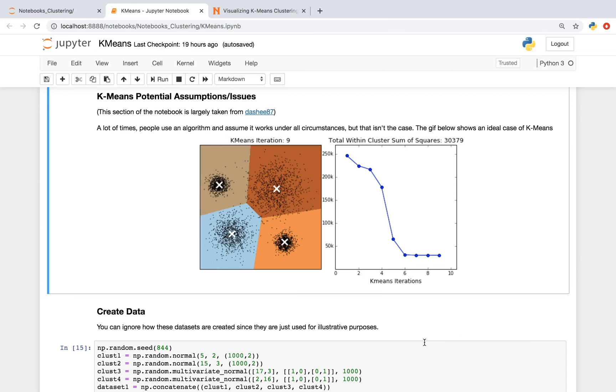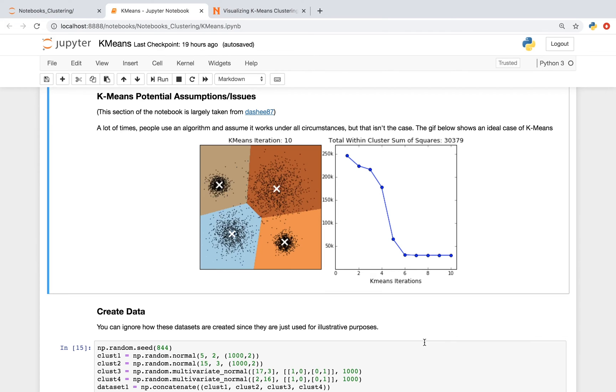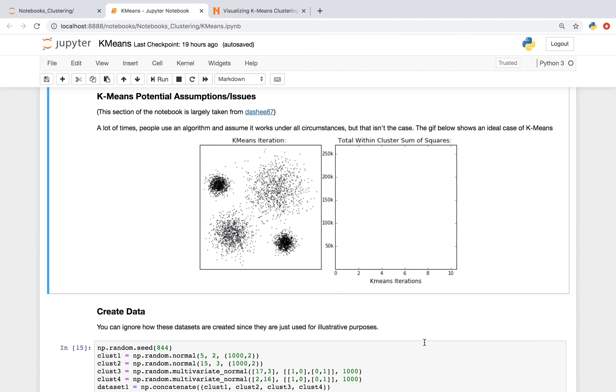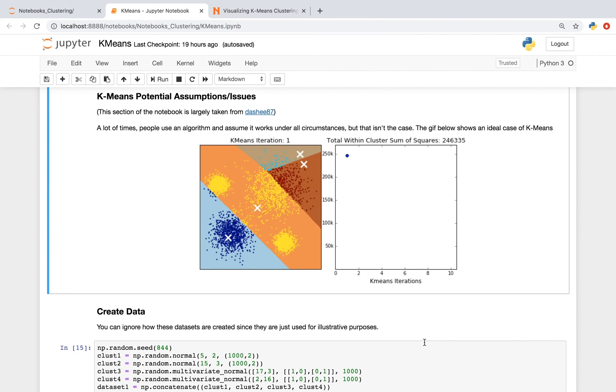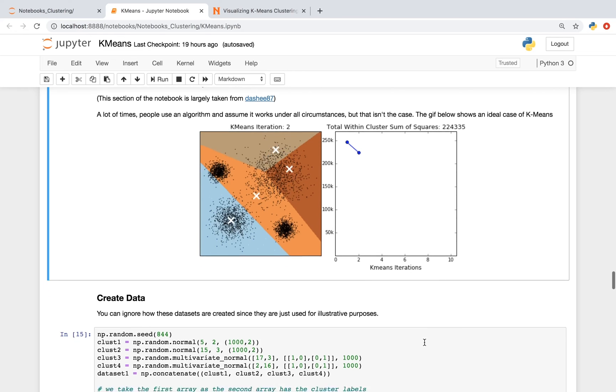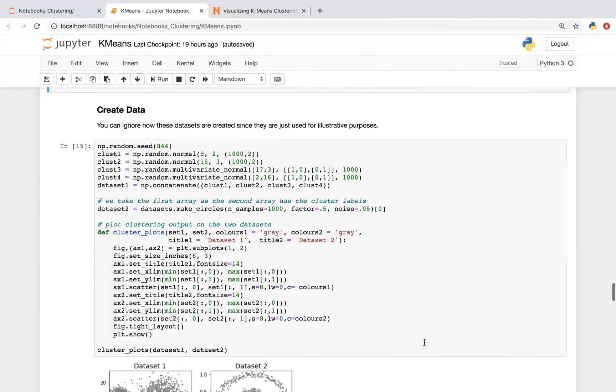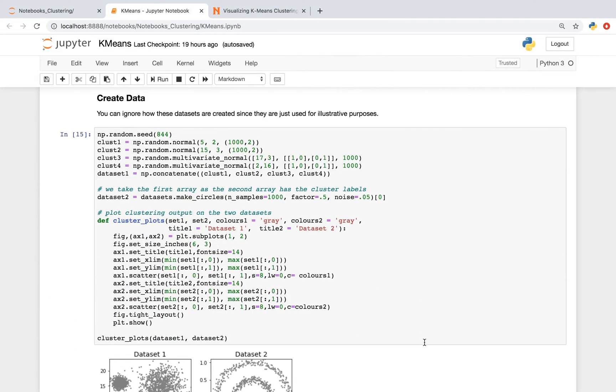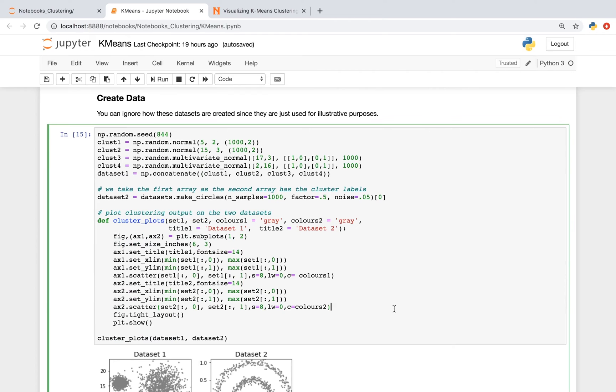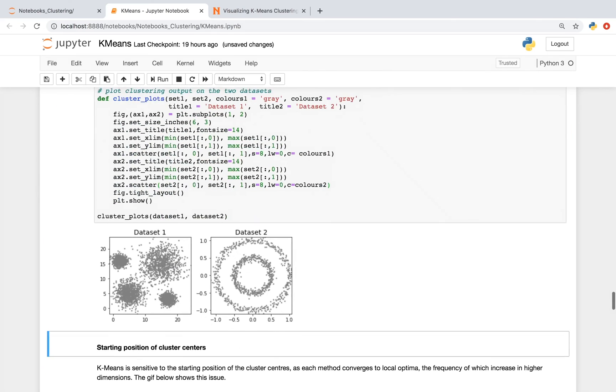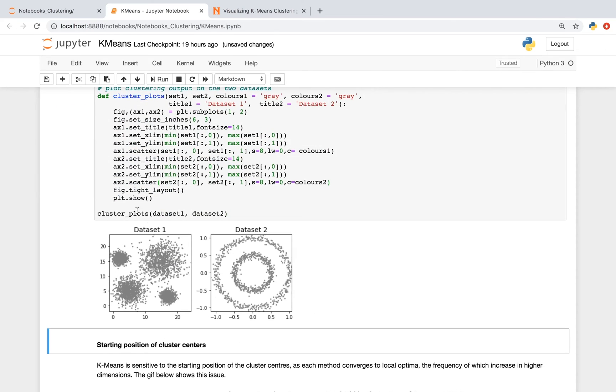This next section is going to show you different issues they can have with their clustering. And for this, we're going to create data. And this code may look a little bit complicated, but we're just using this for illustrative purposes. We have dataset 1 and dataset 2.